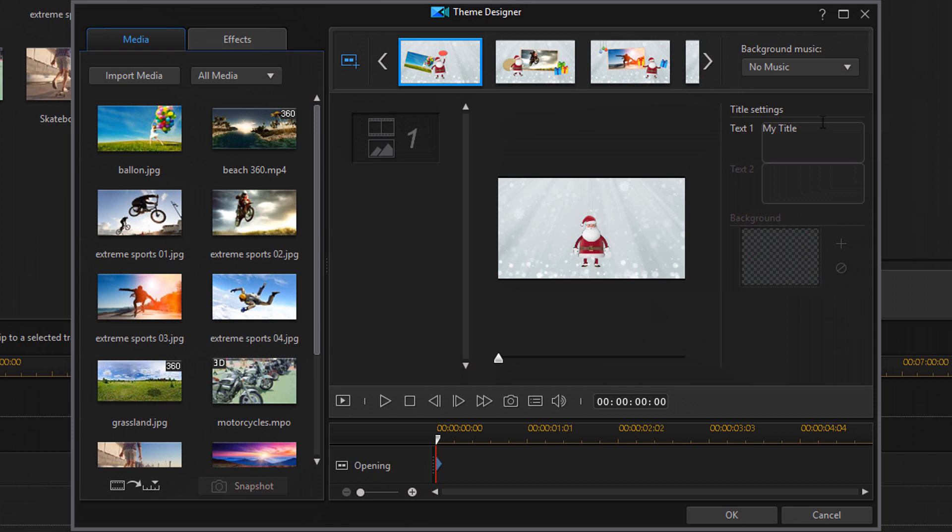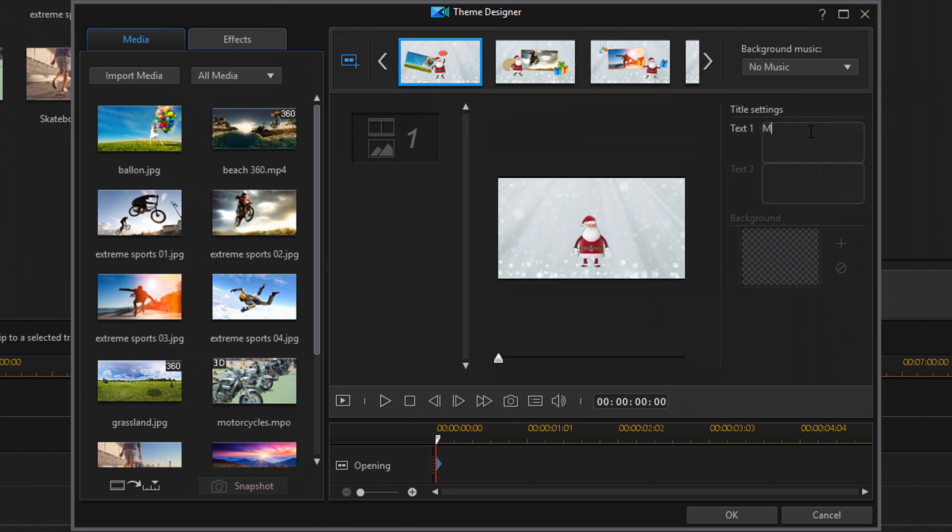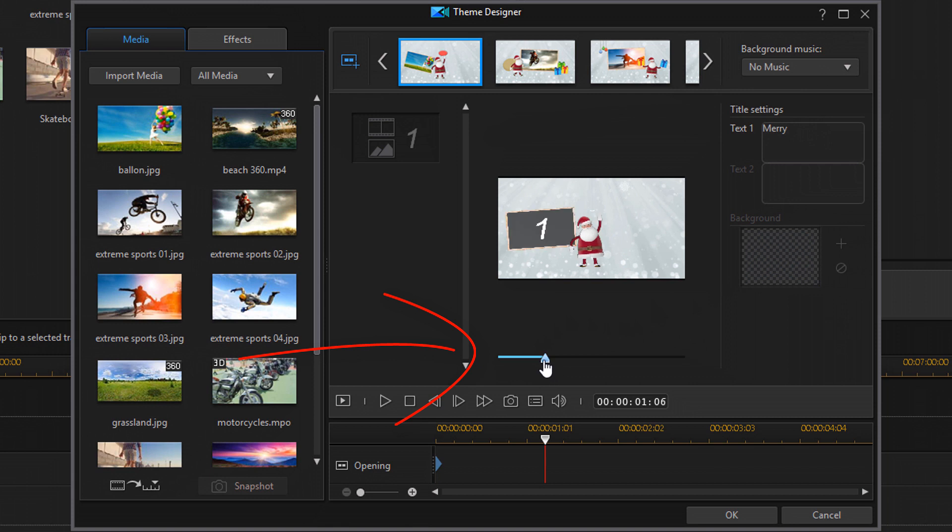So next we'll go to the title settings and here you can go ahead and change the words that'll show up. If you have a segment that has a title in it then you can make it say whatever you want. And then if you want to see the title that you changed, you can move your playhead over to the position where the title shows up and it'll show you the words that you put into the title settings box.